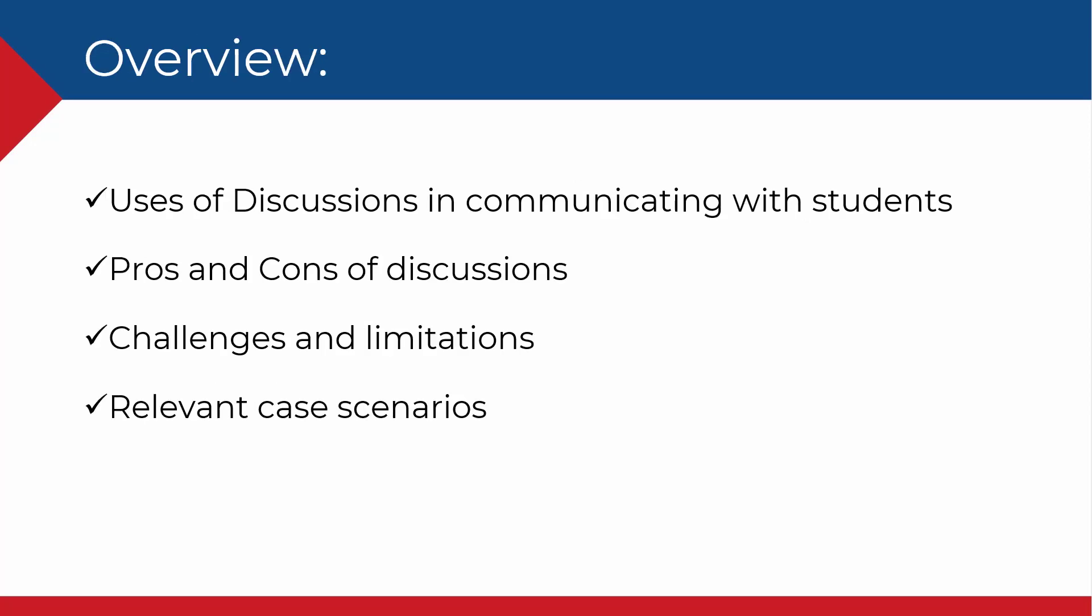We will also look at some cool uses of discussions in group communication, pros and cons and challenges and limitations, and some relevant case scenarios.